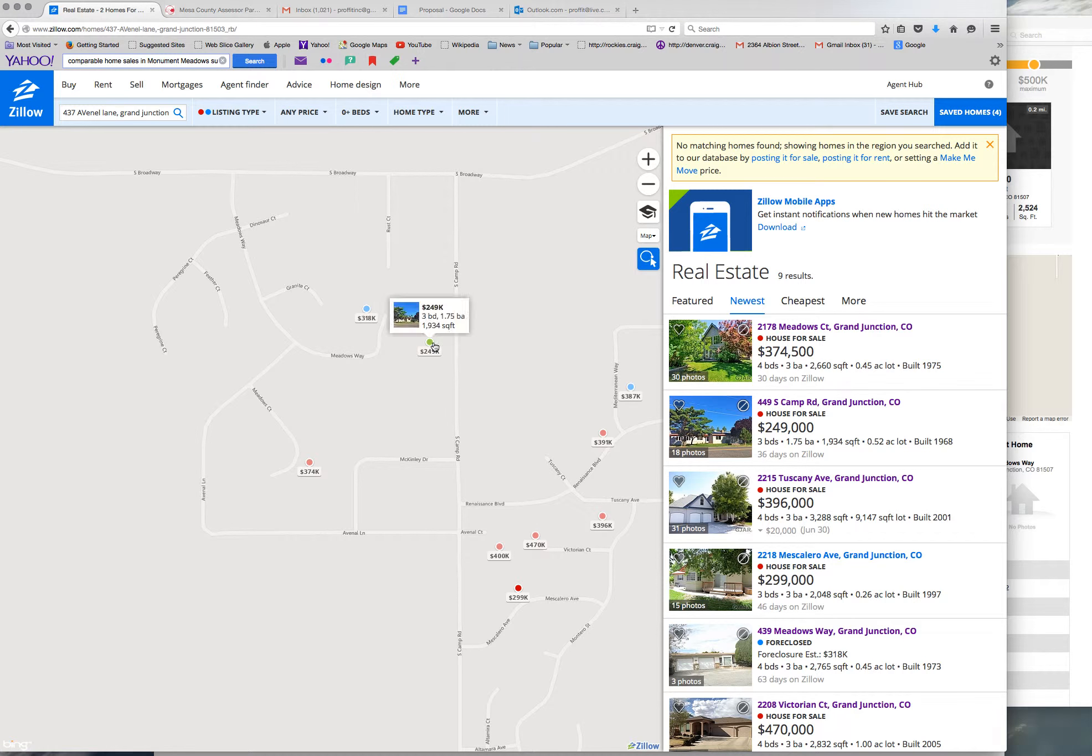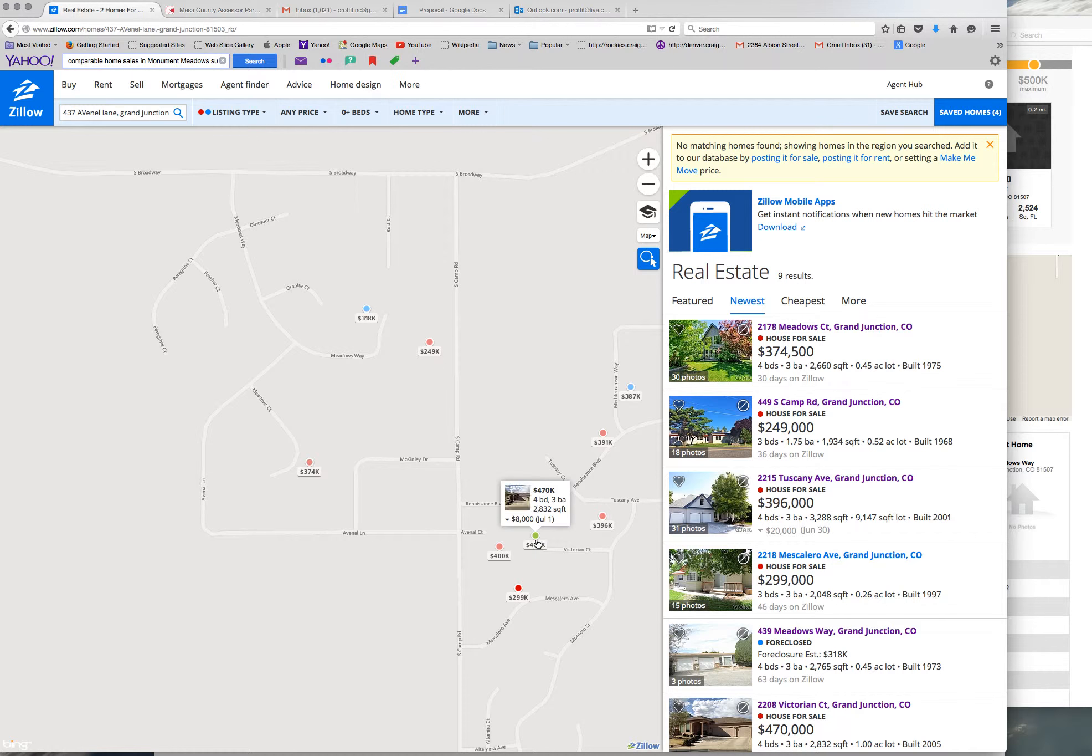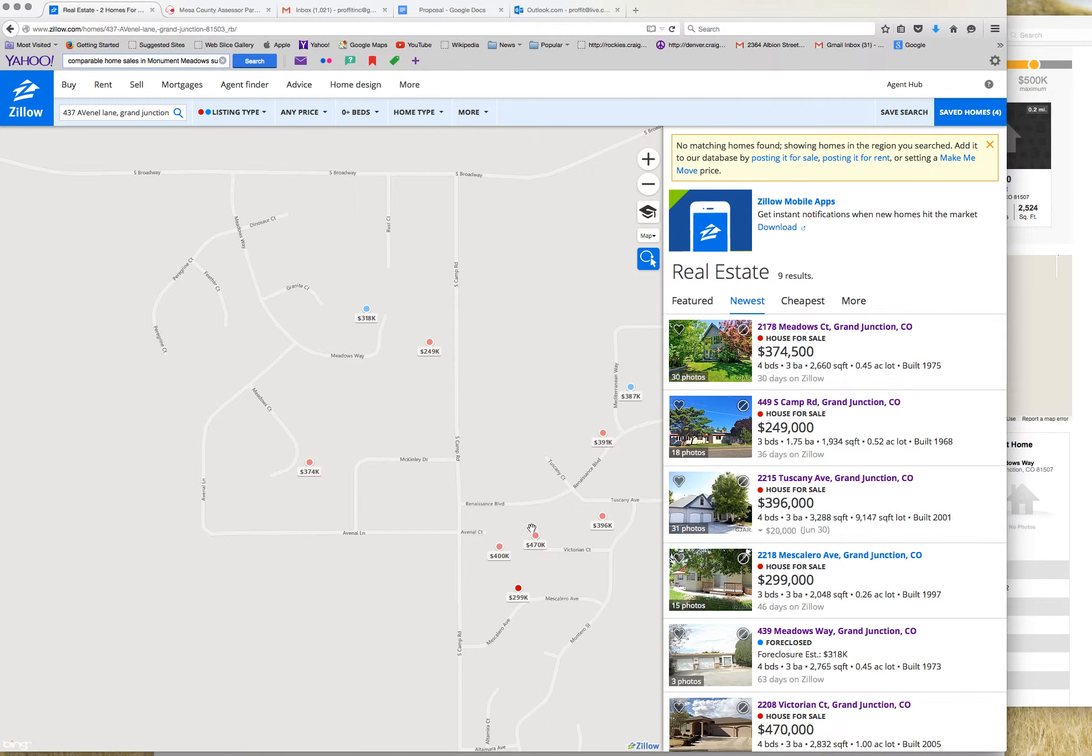$249 for this little baby over here. $400K, $470K. So this was a newer neighborhood over here built in the 2000s. This was a 70s neighborhood.